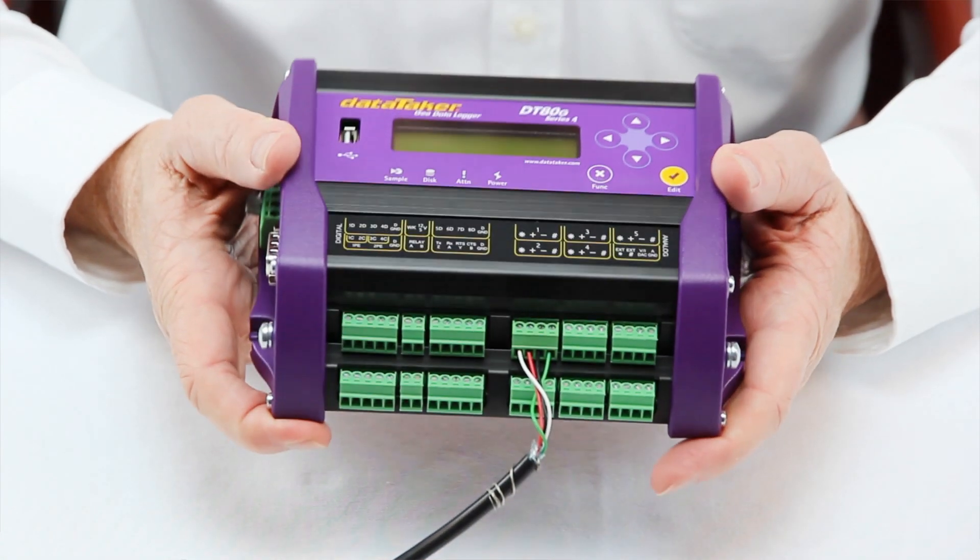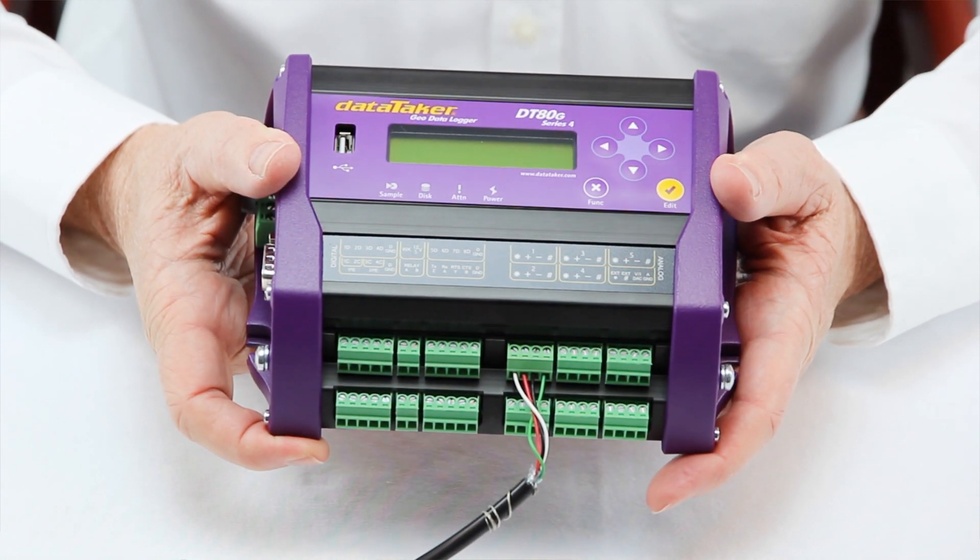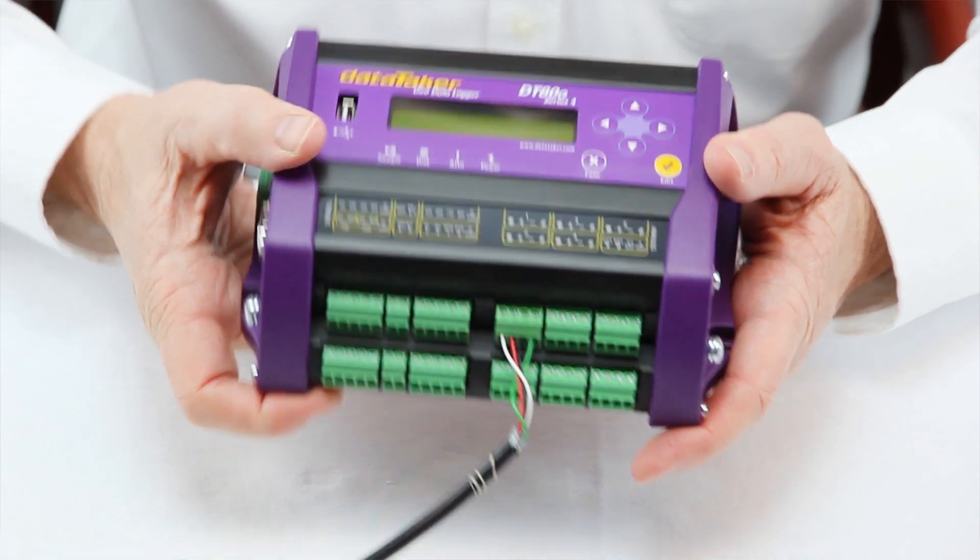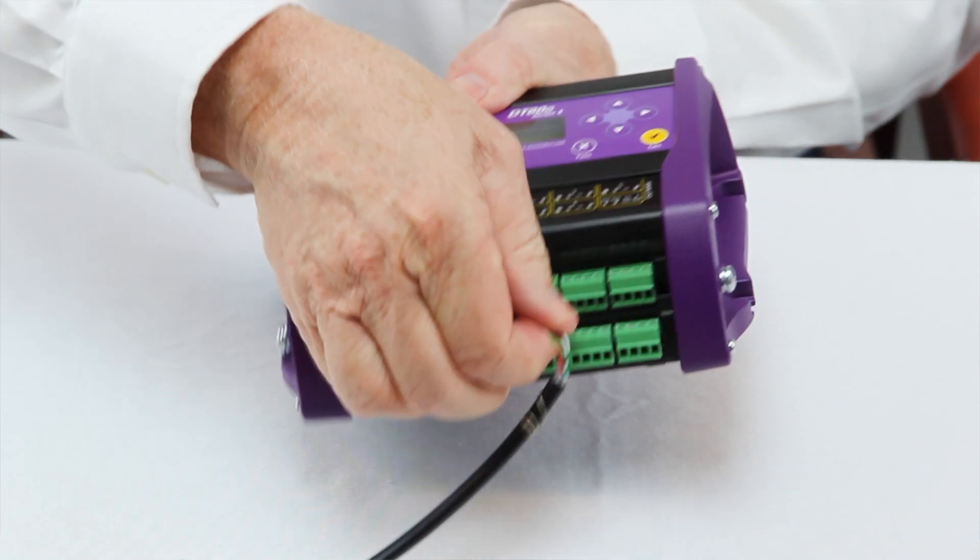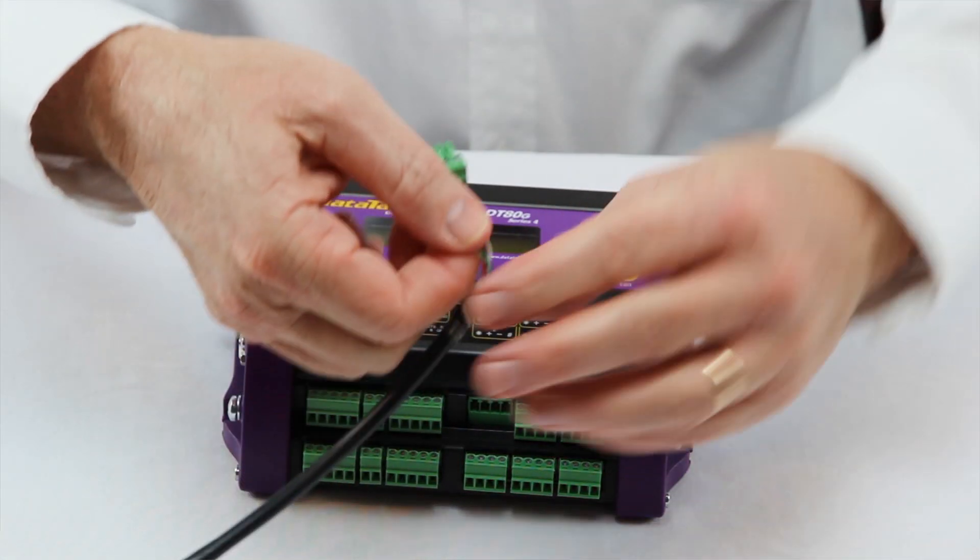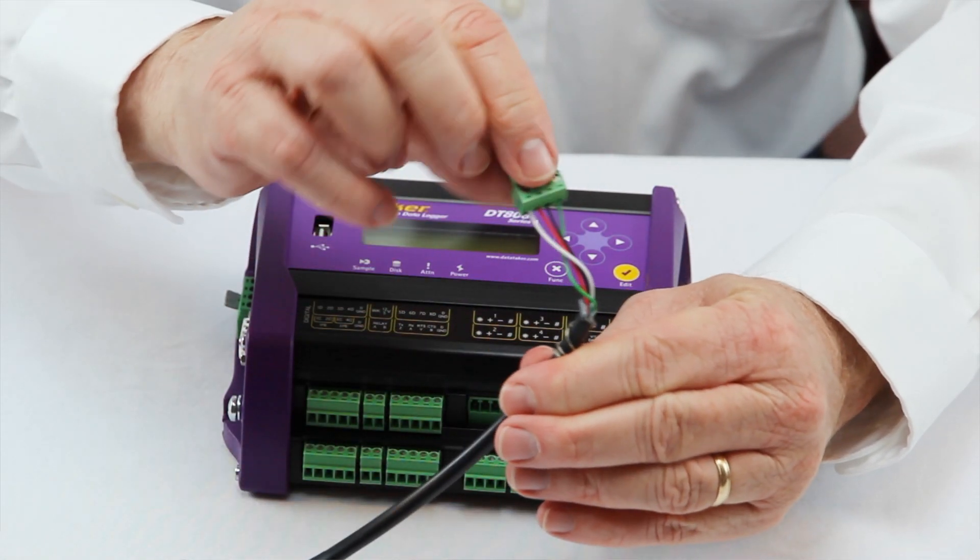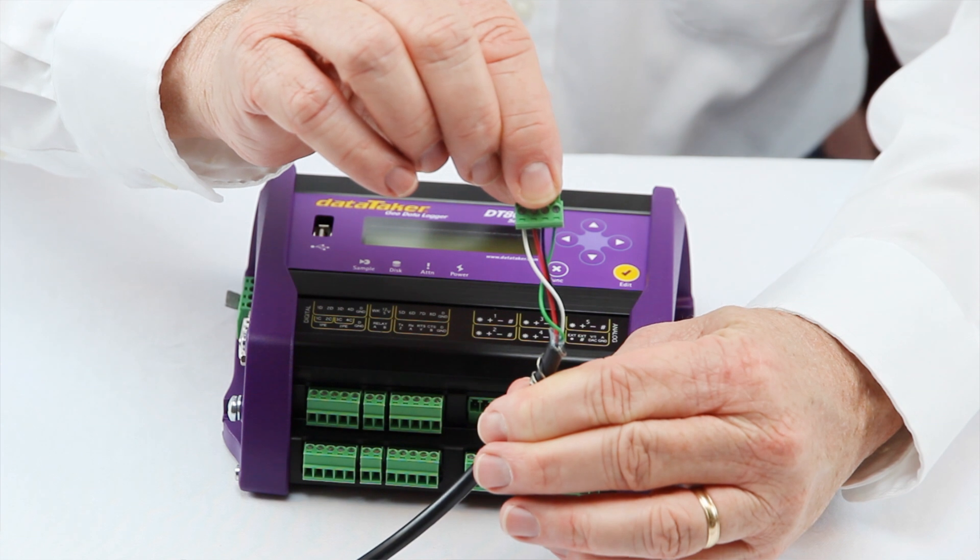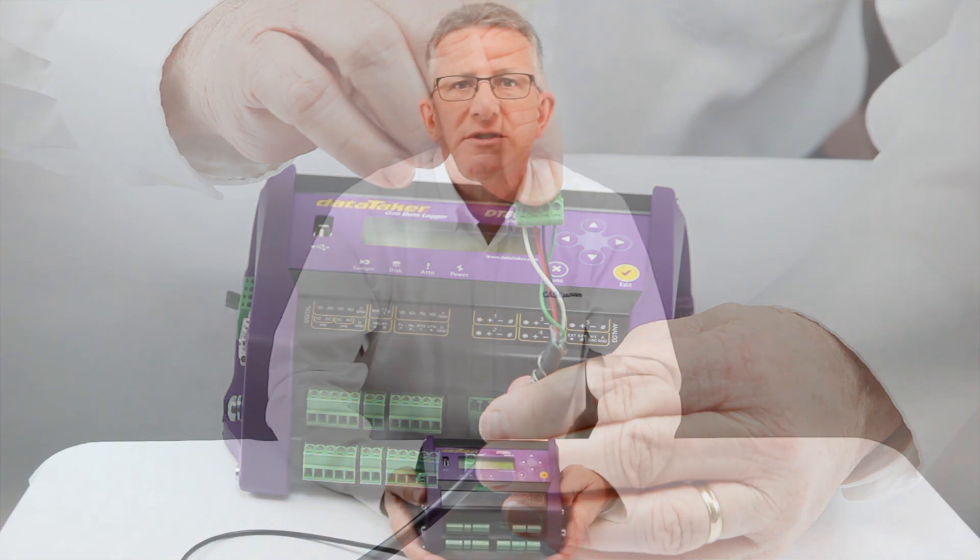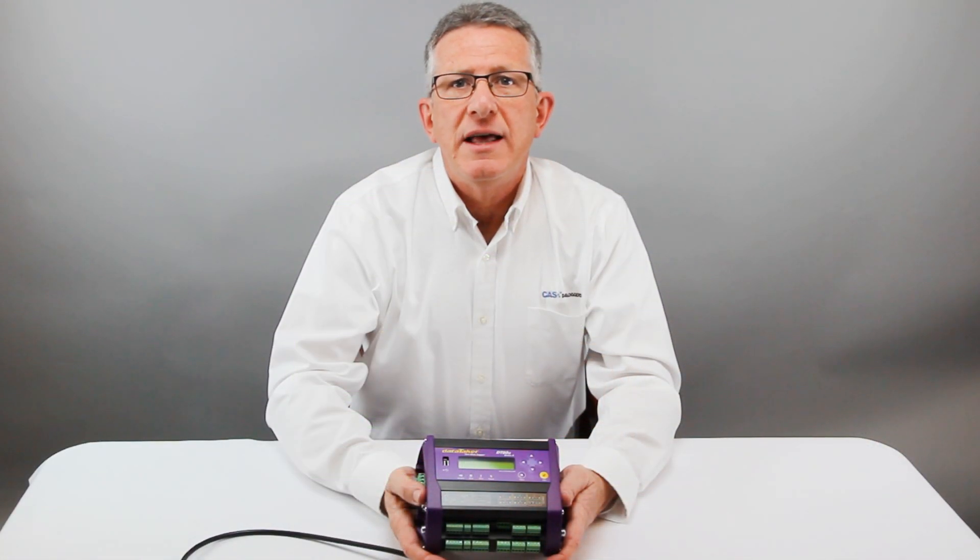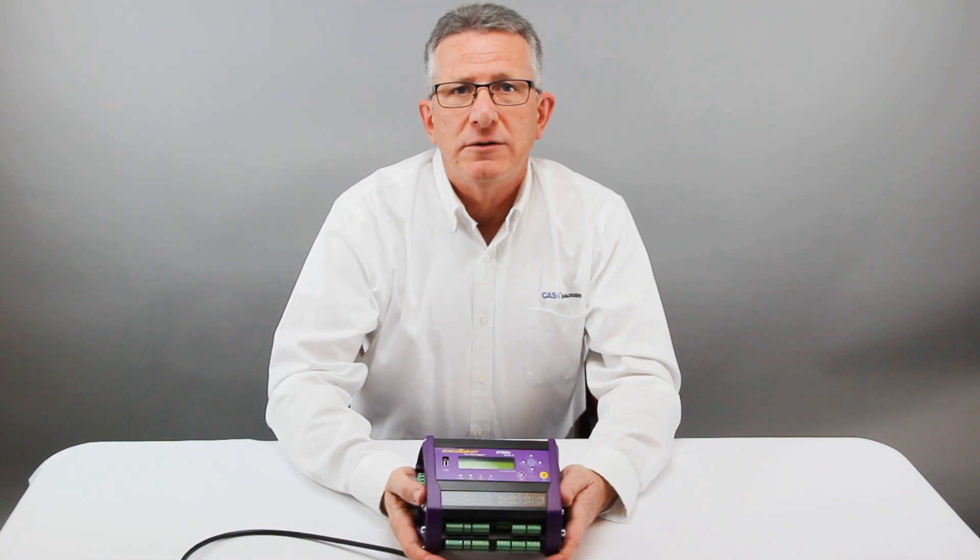Here, we have wired the sensor into one of the removable four-pin connectors. The DT80G can perform the calculations to determine temperature-corrected displacement and log that value as well.